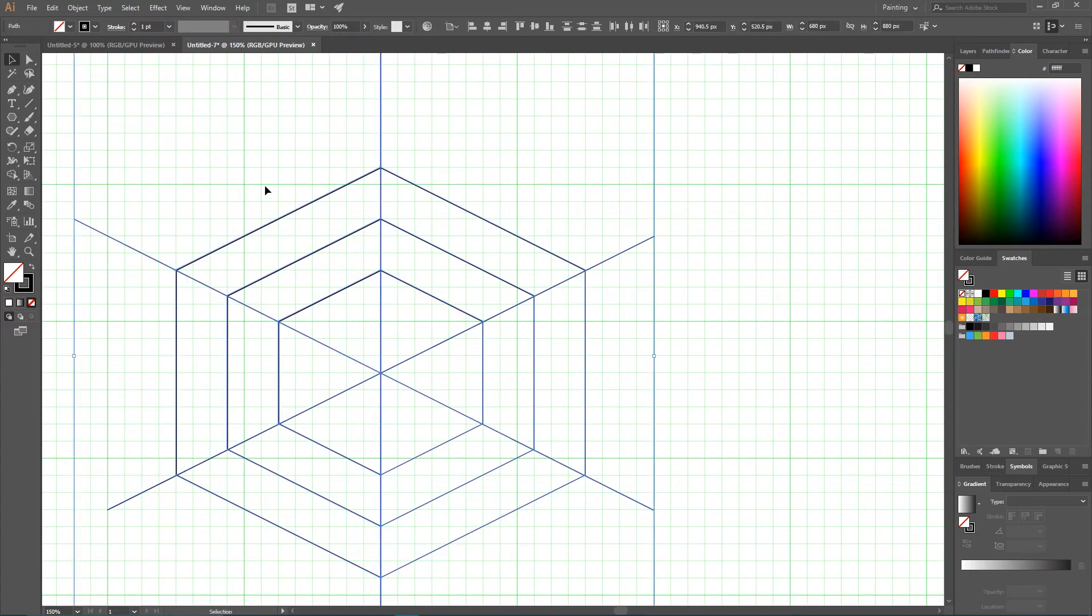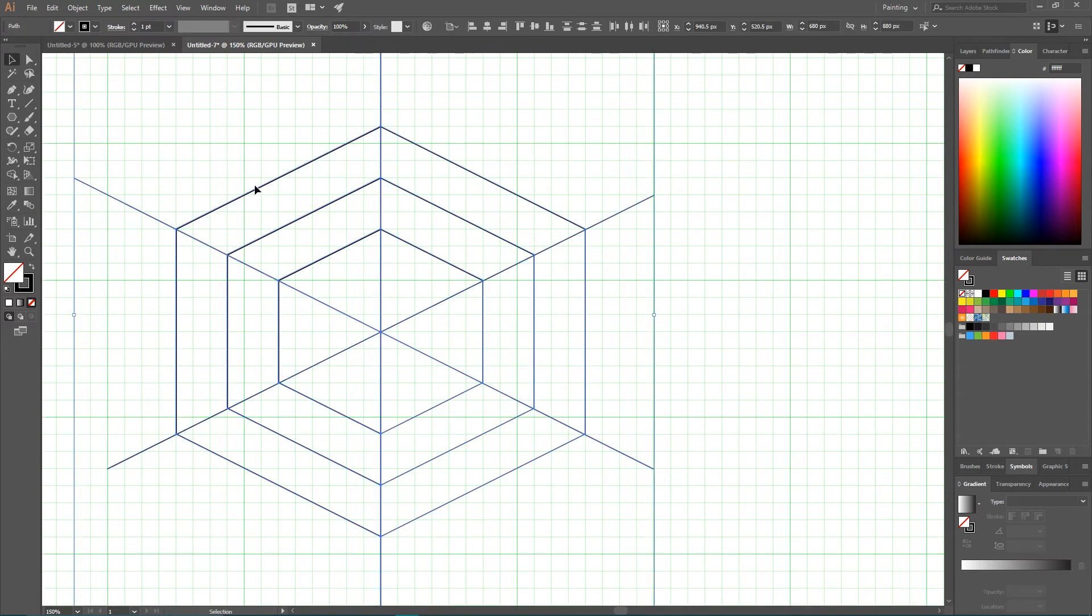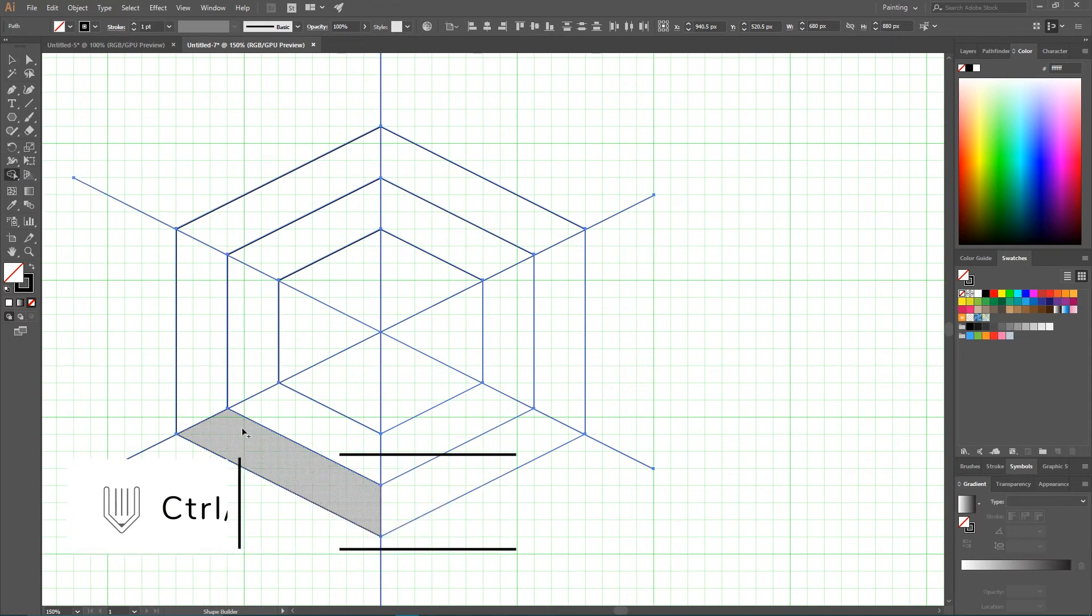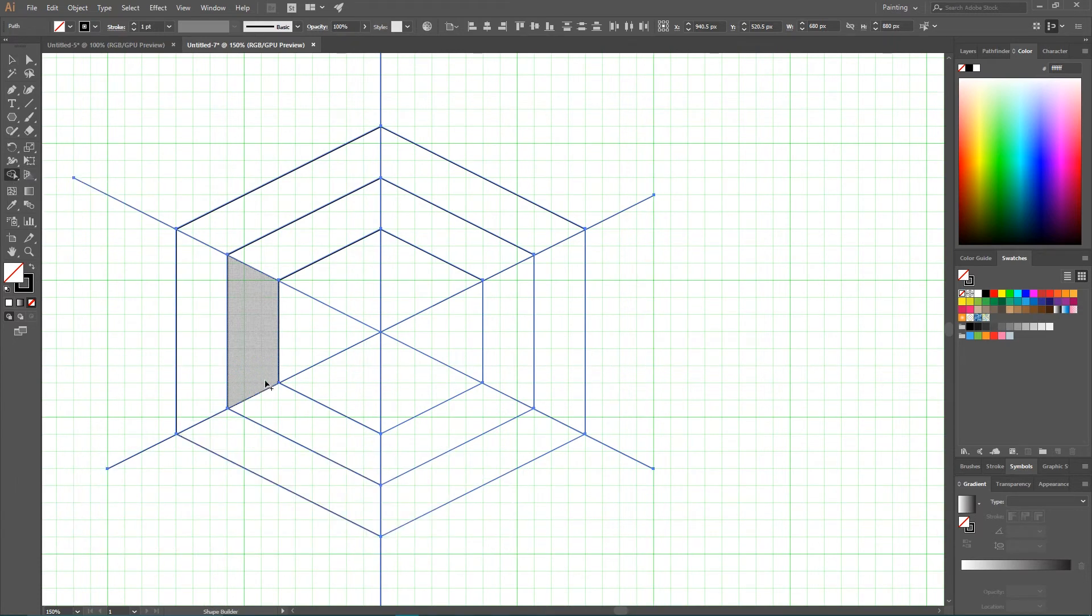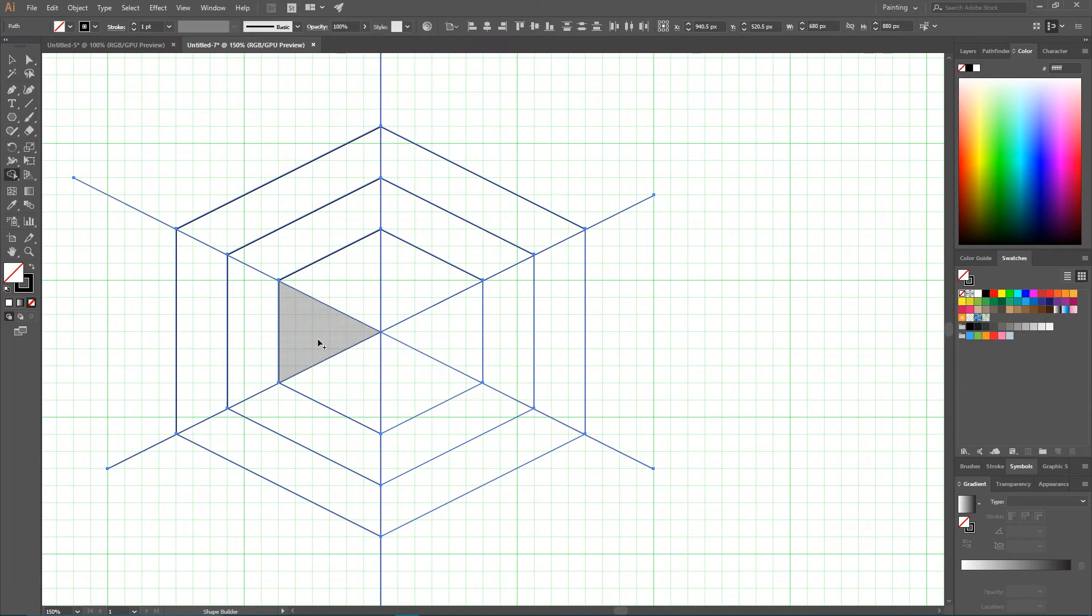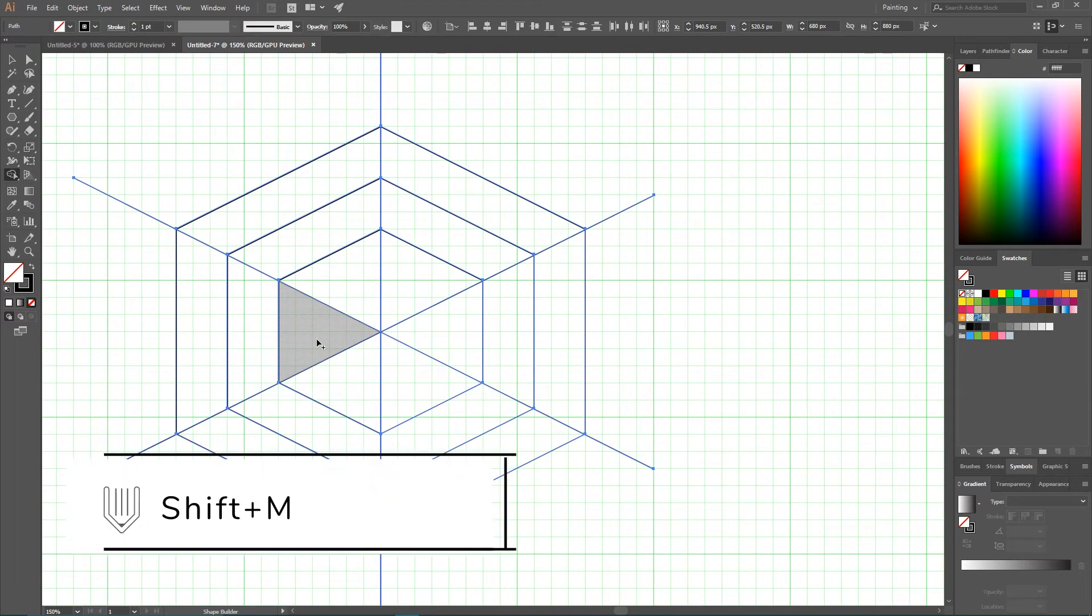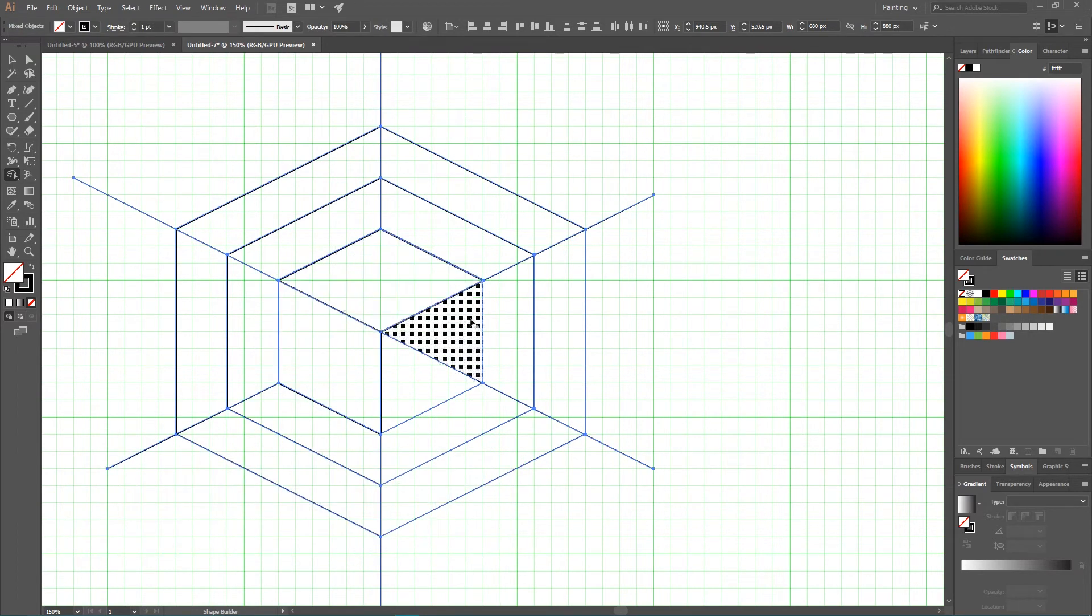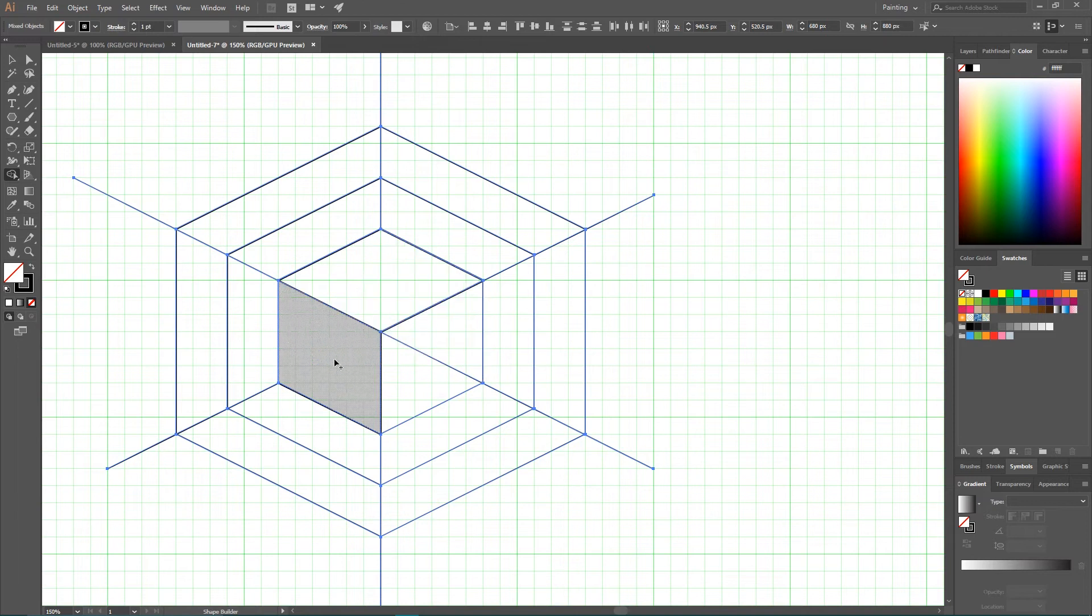Now we need to Ctrl A, Command A to select all of your elements. Grab your shape builder tool or click Shift M. And now I'm first of all gonna define this small cube in the center. So left side, top and right side.